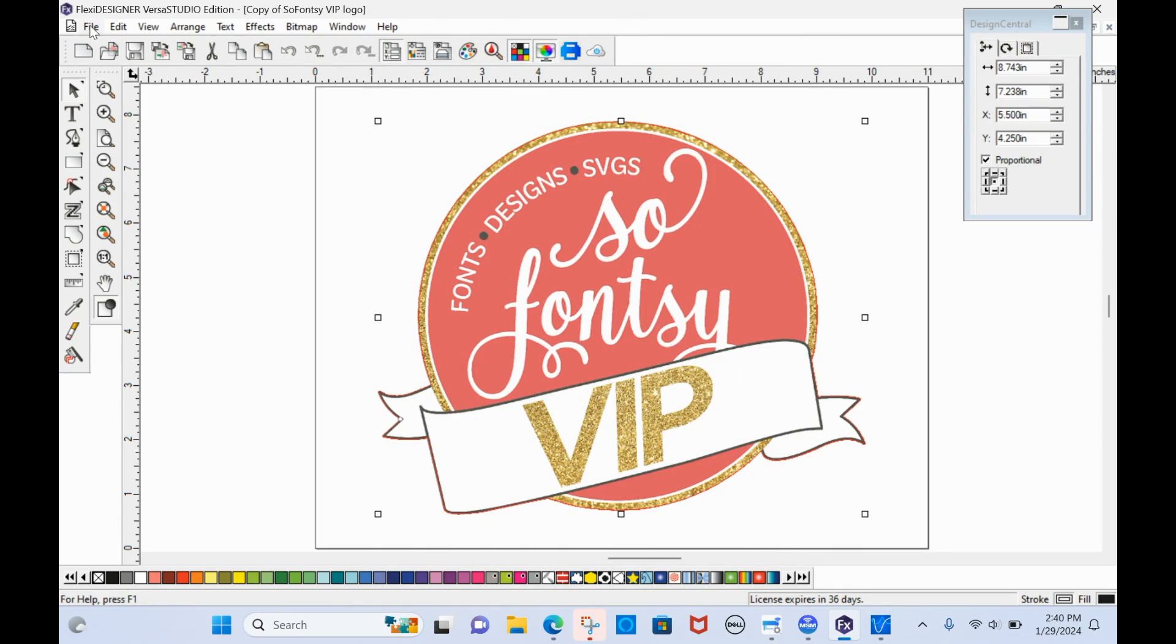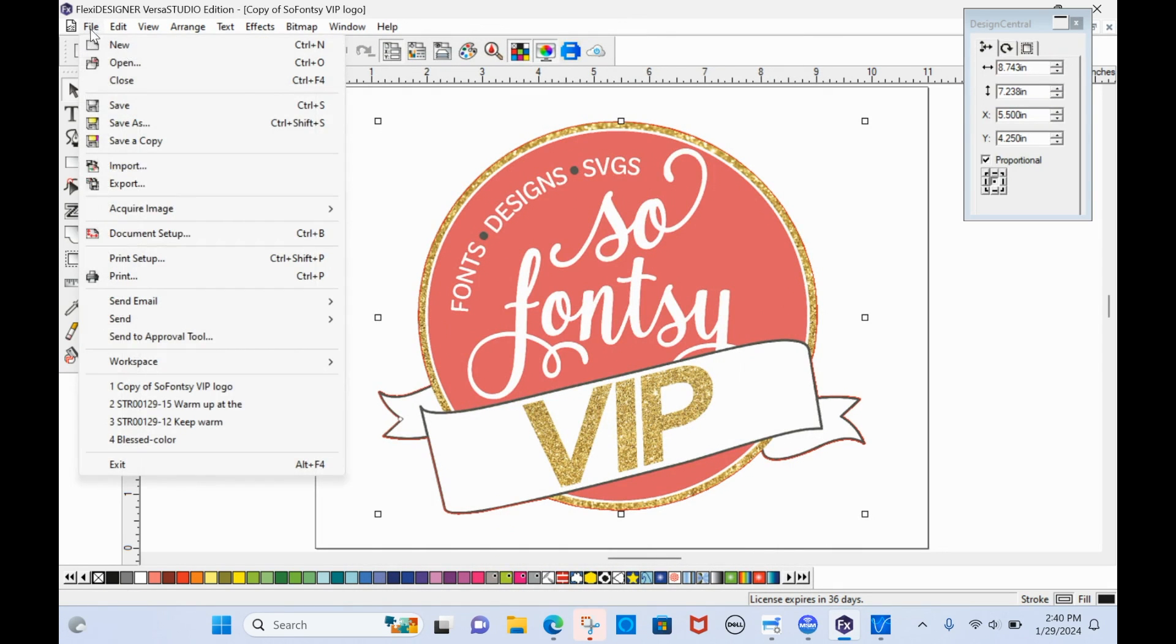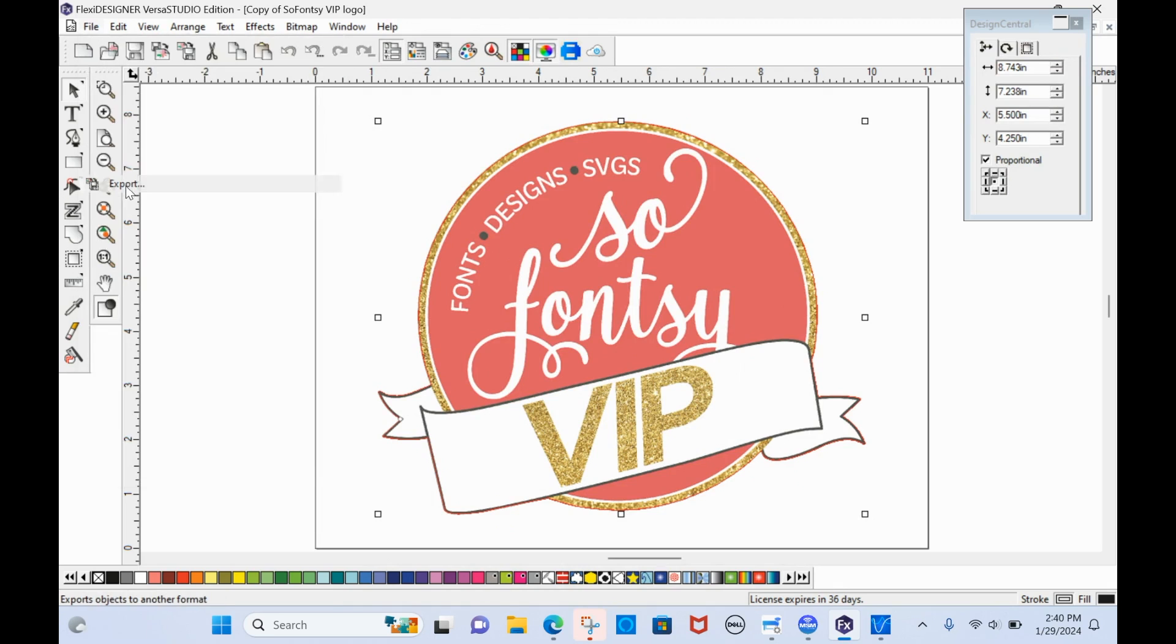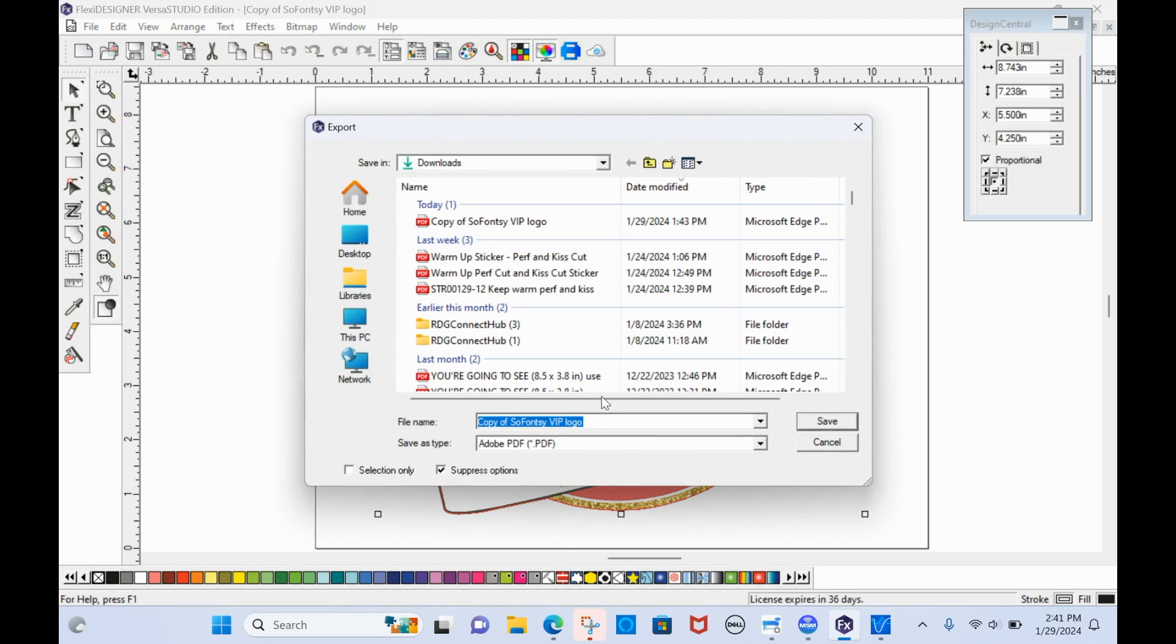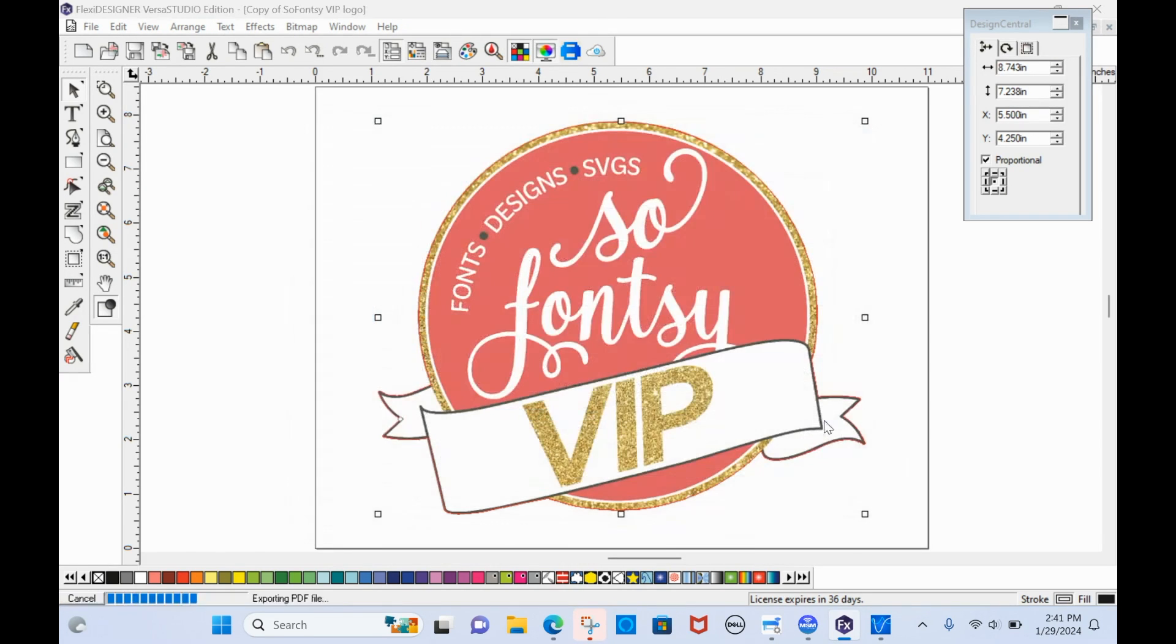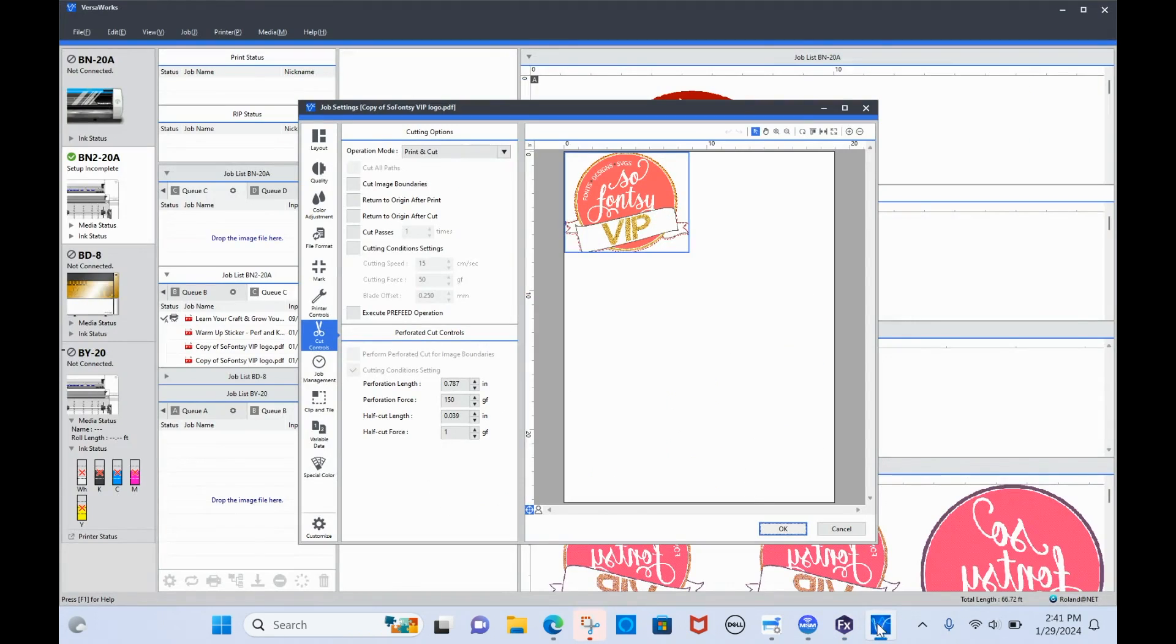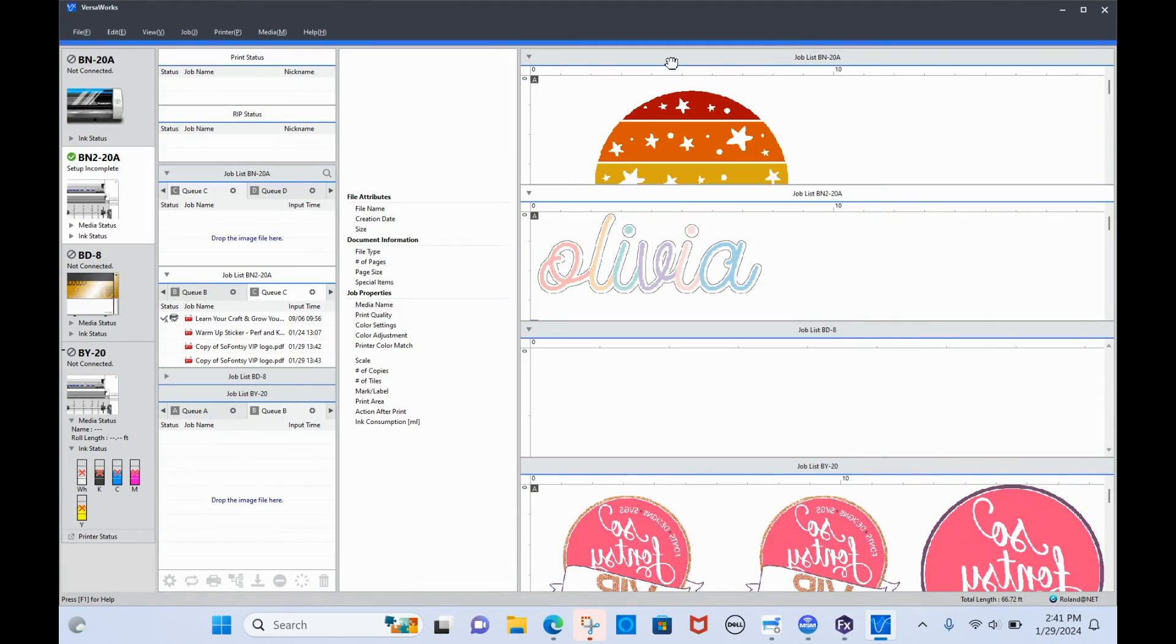So it will export with the cut line. So what we're going to do is we're going to go to file export, and we will just export this. I'm going to put a use at the end of this because I already have one here. So I'll click save that is exporting this design. As I said, as a PDF with the perf cut line so that Versa works can see it.